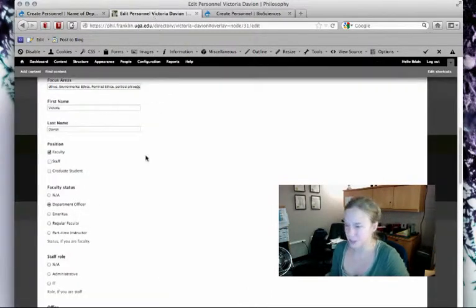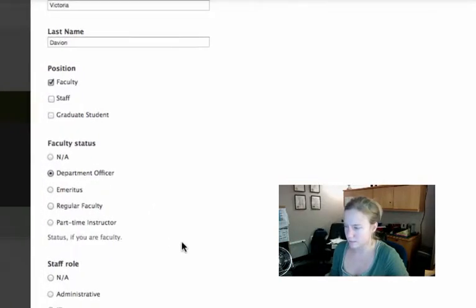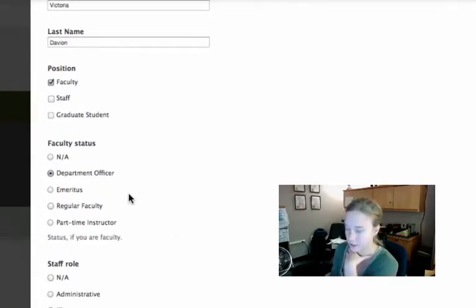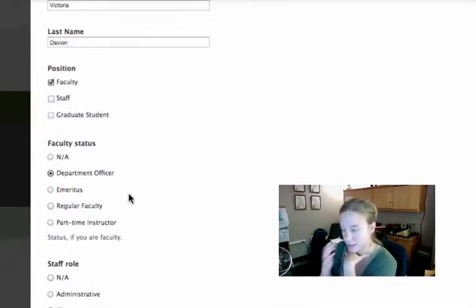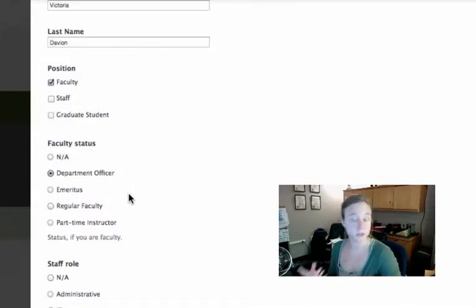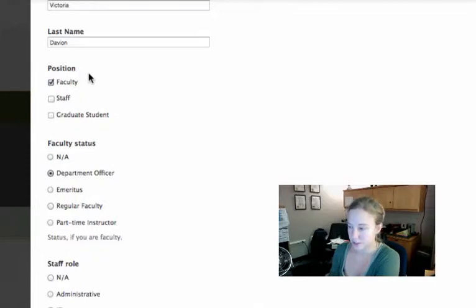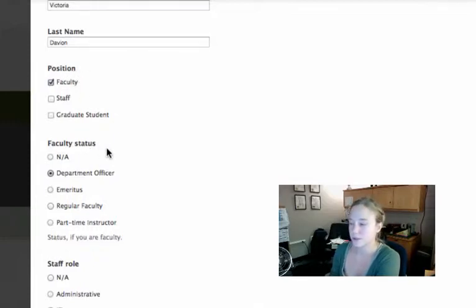There are some additional fields that did not come default with this personnel content type—they're fields that philosophy has asked to include. For philosophy, in addition to the position tagging, we've enabled them to tag what status their faculty member is if they are faculty.